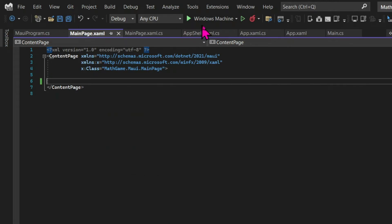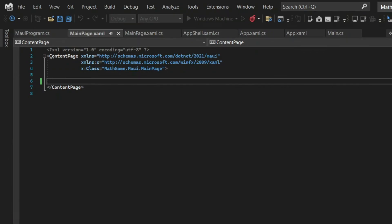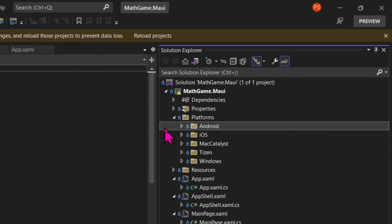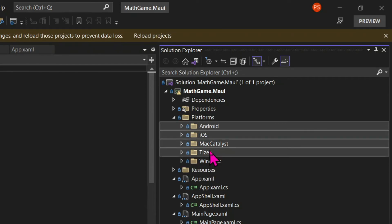And since this is a very simple app, designed with the purpose of teaching basic C Sharp, we're going to delete all the folders related to other platforms. So we're going to select all the folders except for Windows and delete.